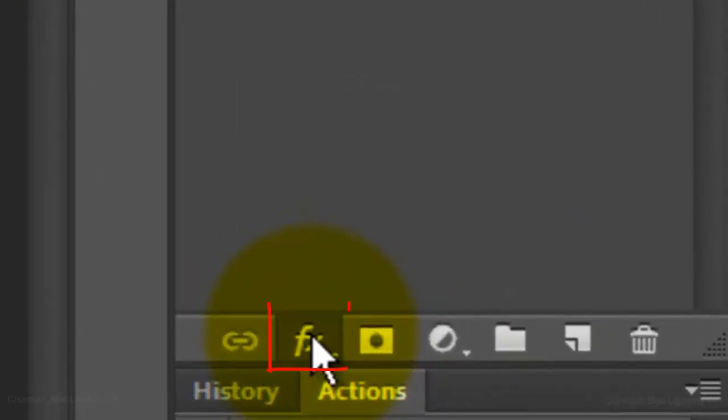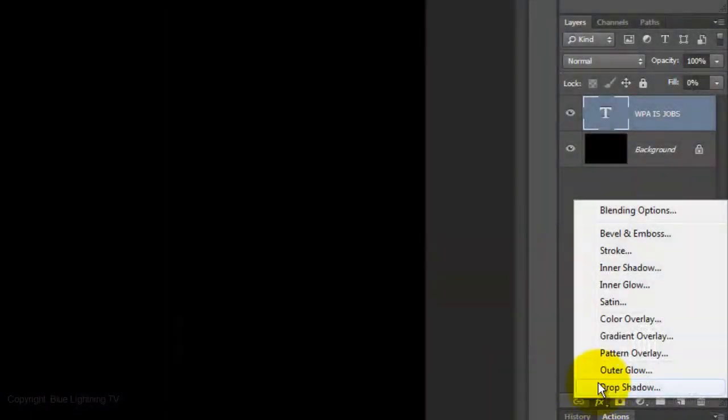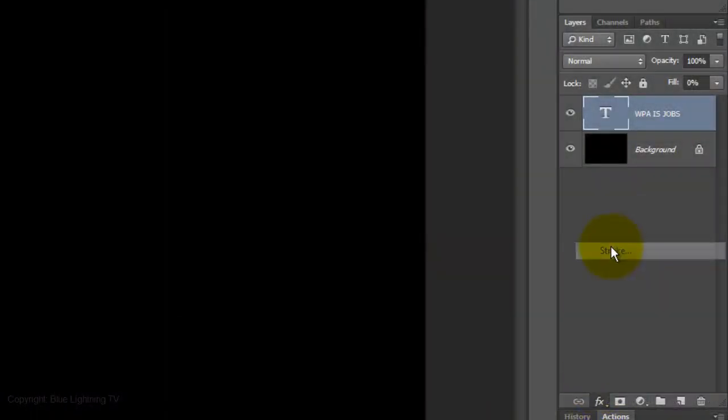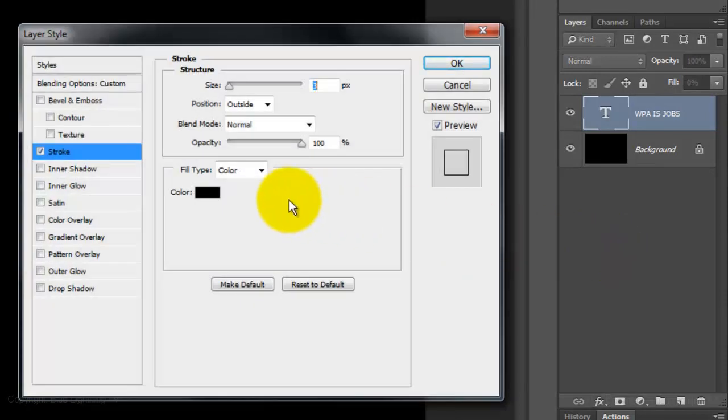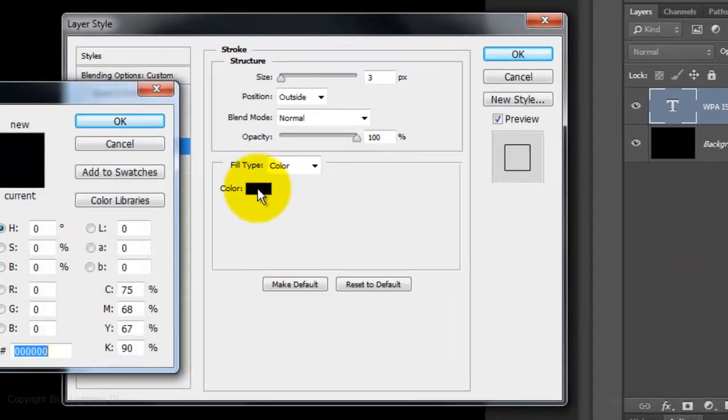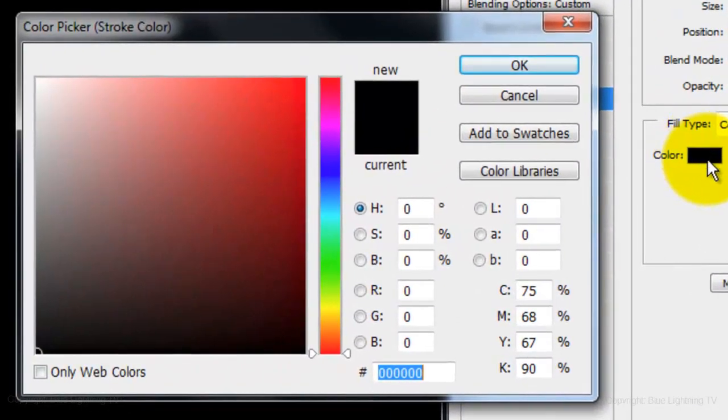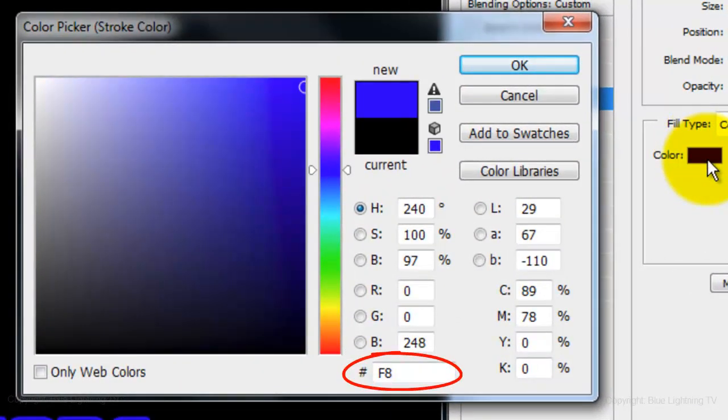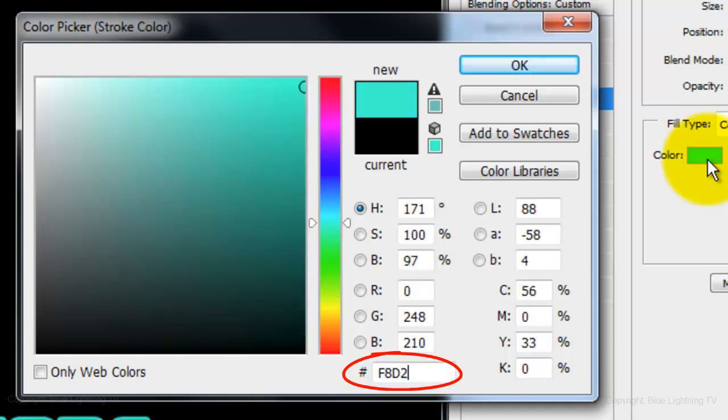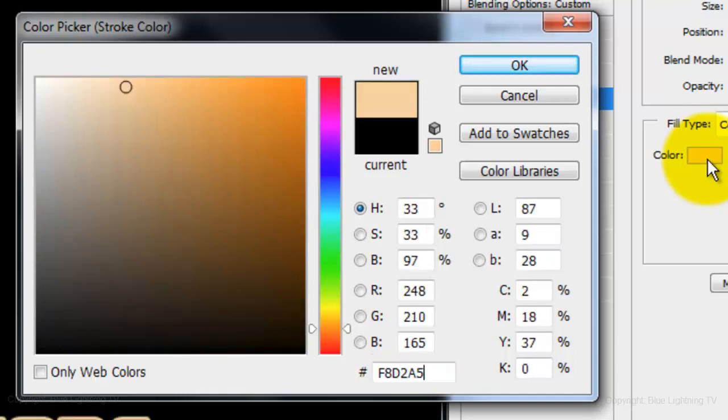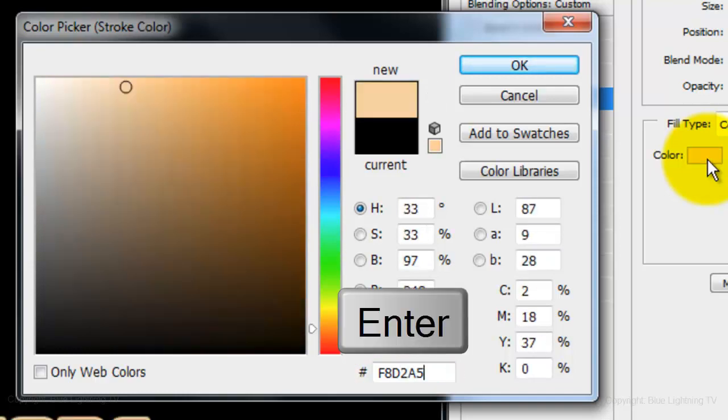Click on the FX button and choose Stroke. Click on the color box and type in F8D2A5. Then, press Enter or Return.